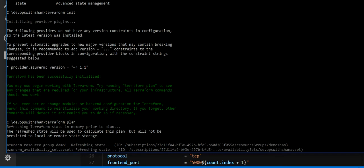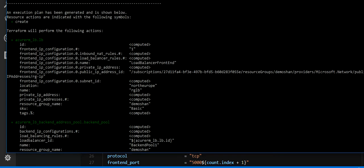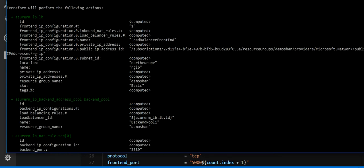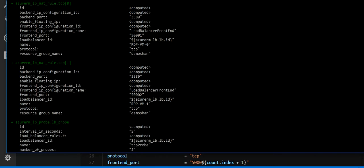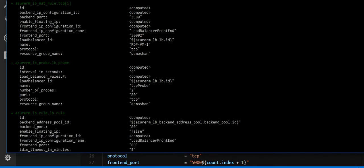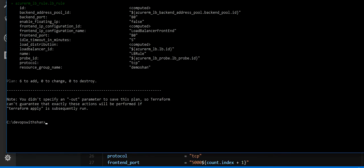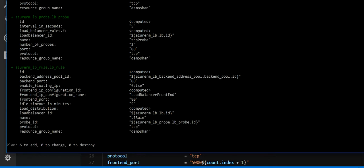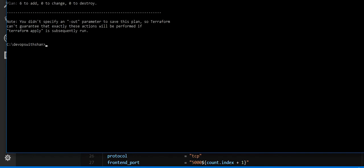All right. All right, so there are six resources to be created. Nothing to change, nothing to destroy. Let's go through the resources which will be created. Now we'll have a load balancer, we'll have a backend IP address pool, NAT rules. Then we have a probe ID. And yeah, that's pretty much all.